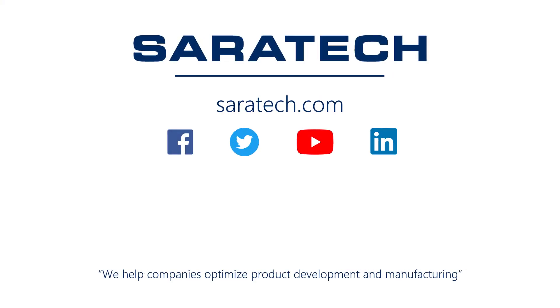Thanks for checking out our channel. If you liked what you saw, make sure to like and subscribe down below so you don't miss out on any new videos. Follow us on LinkedIn, Facebook, and Twitter for the latest engineering news and information. And to see all of our upcoming events, please visit our website at saratech.com/events.